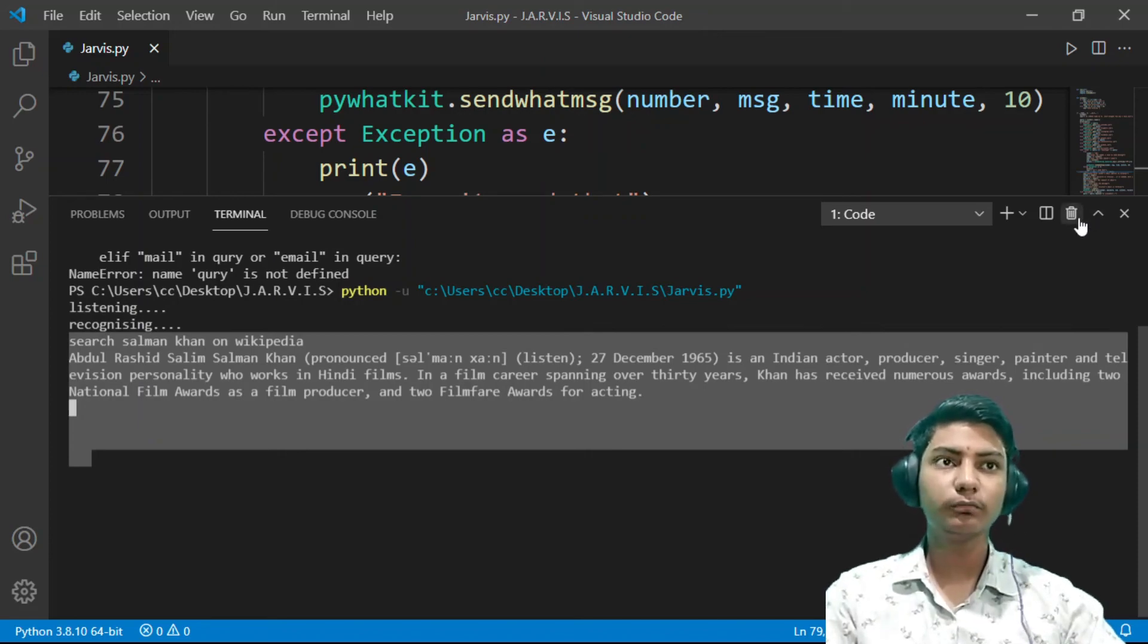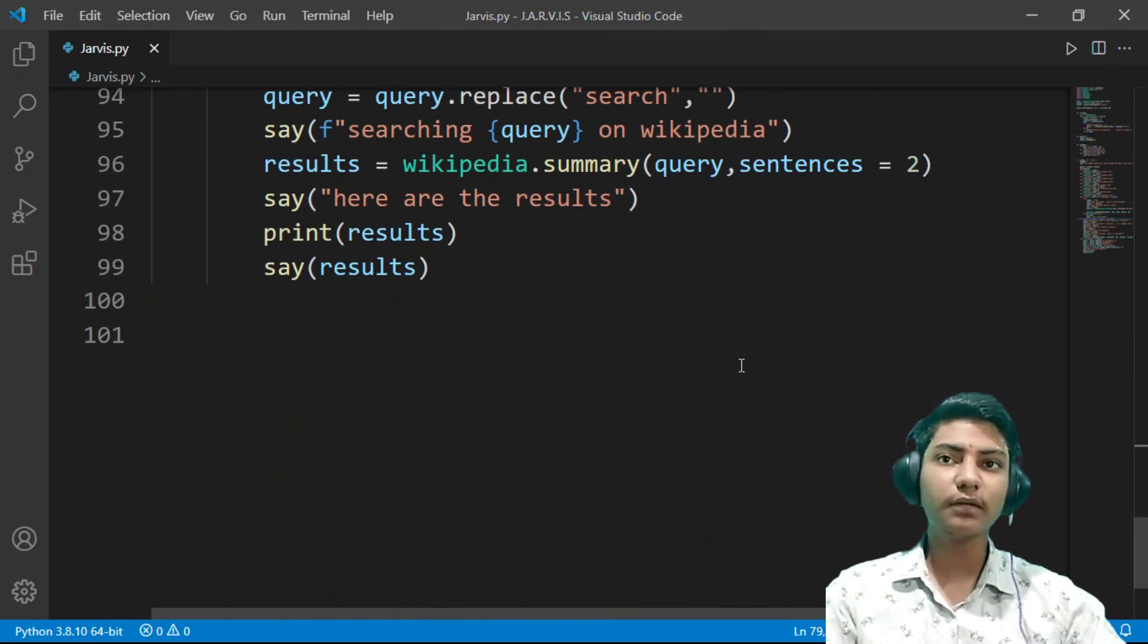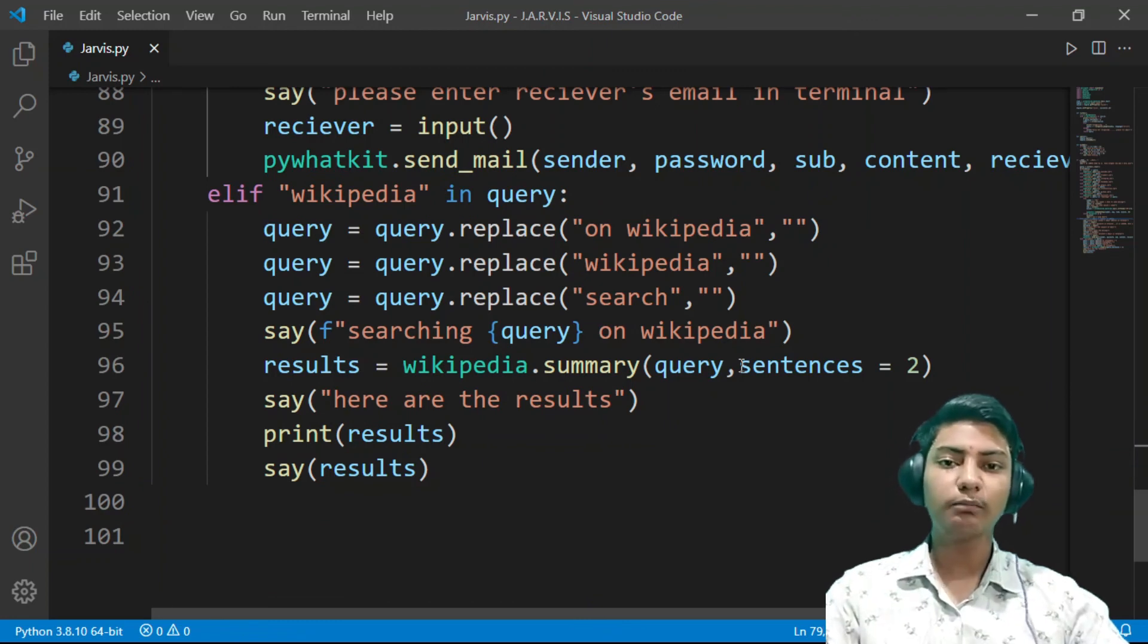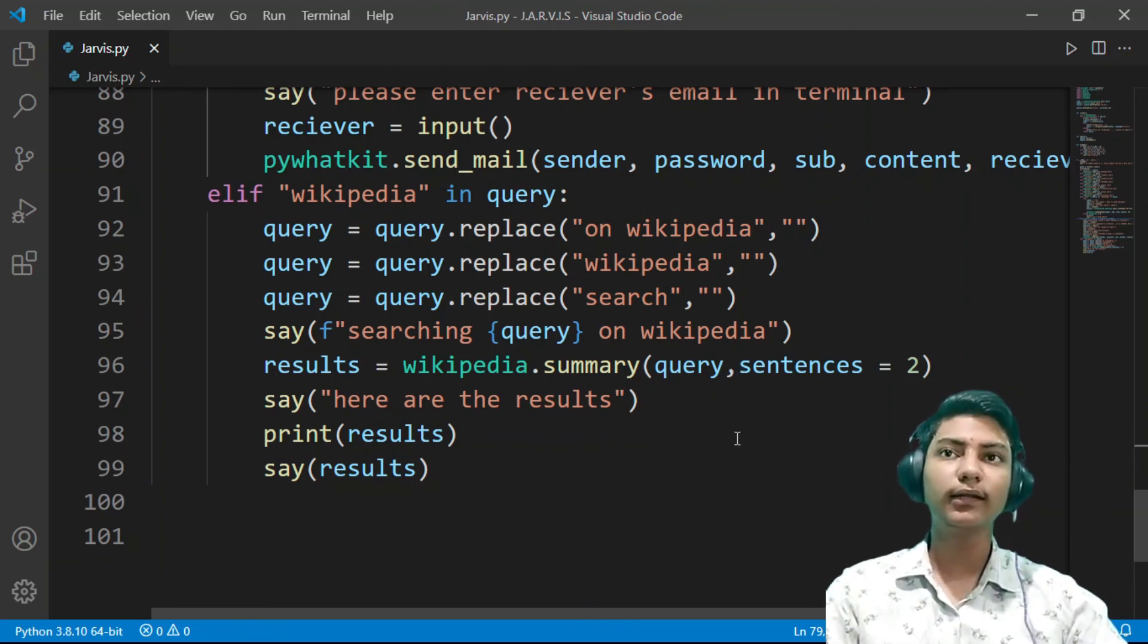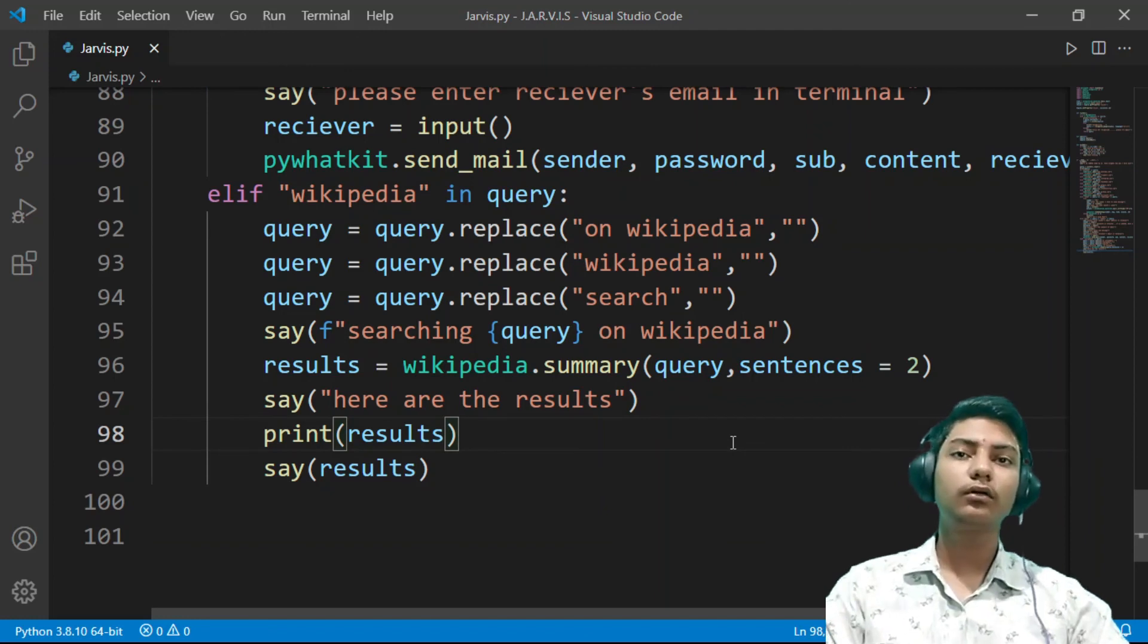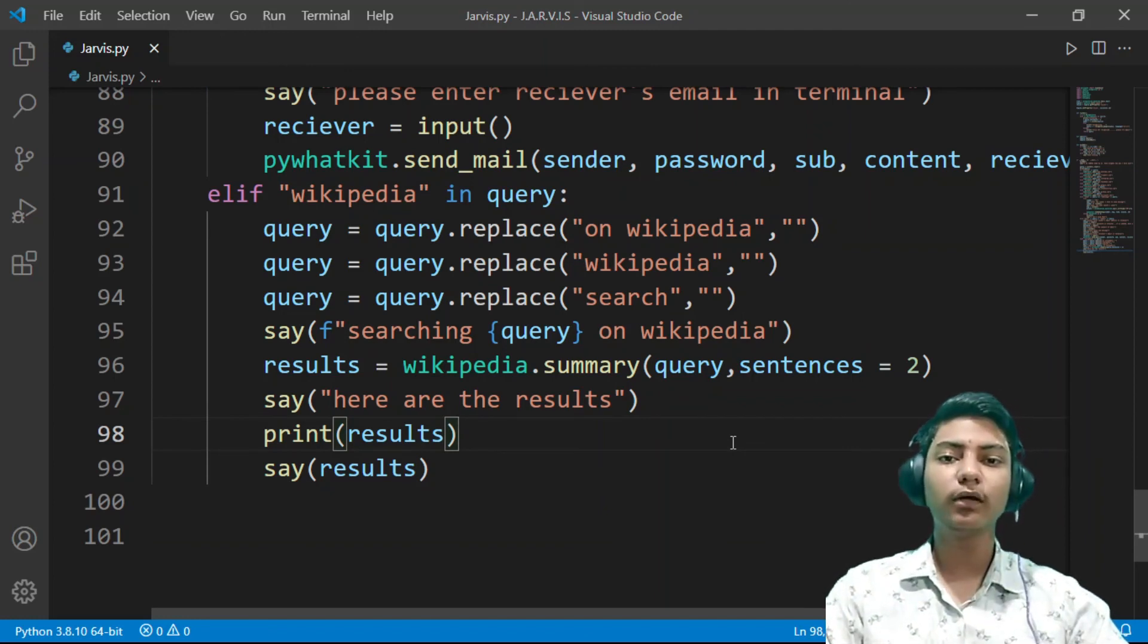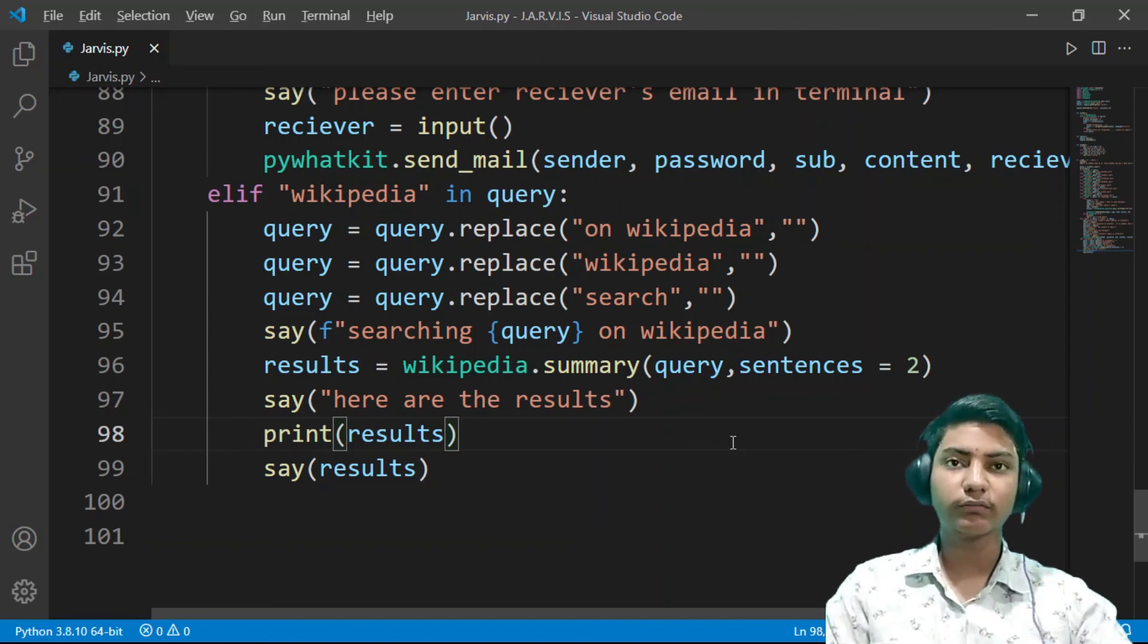This was the Wikipedia function of our JARVIS. I'll provide you the code in the GitHub and the link in the description. So thank you for watching my video. Don't forget to like this video, subscribe my channel, and comment down. Thanks for watching.